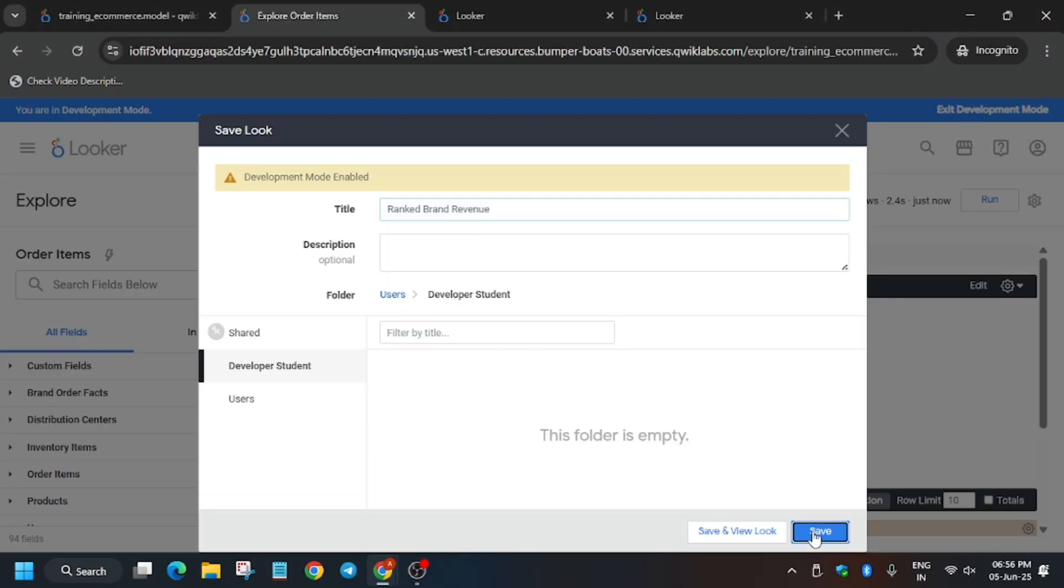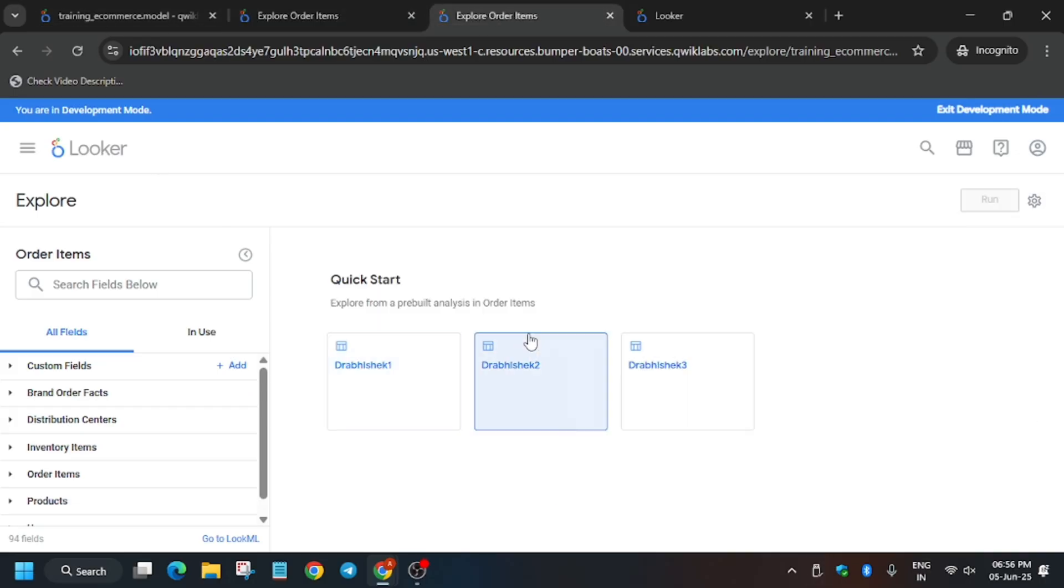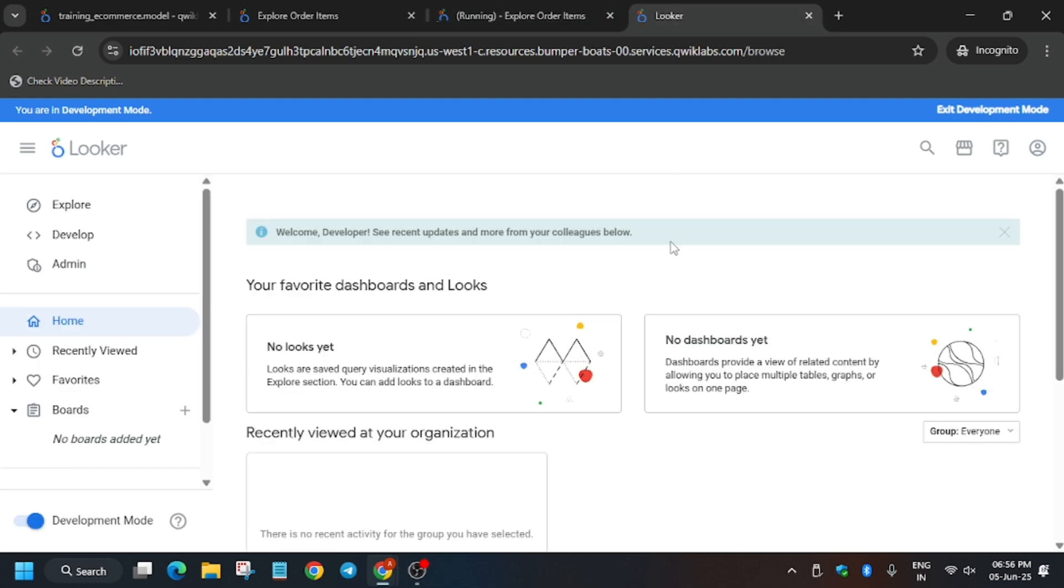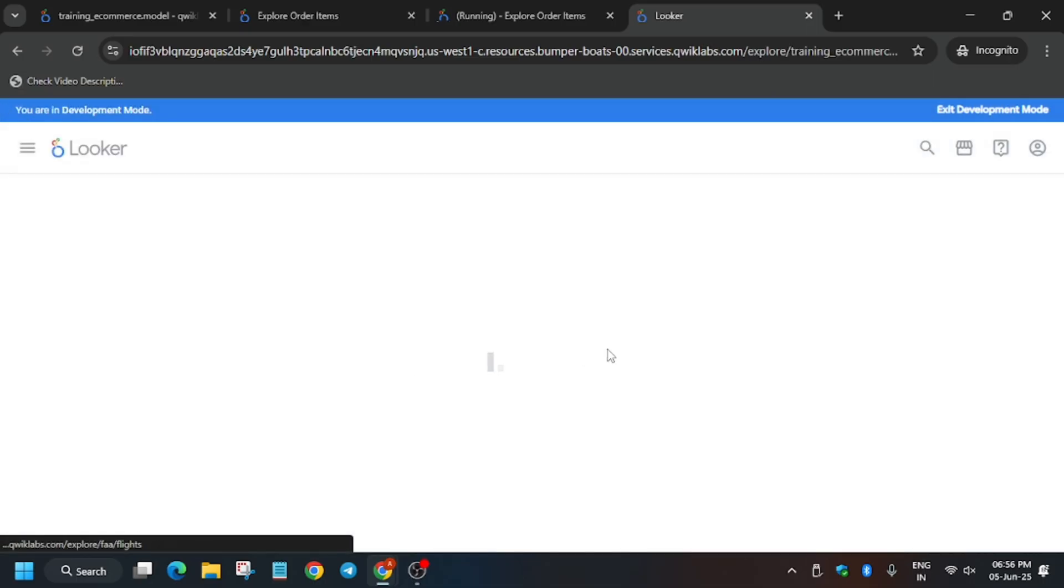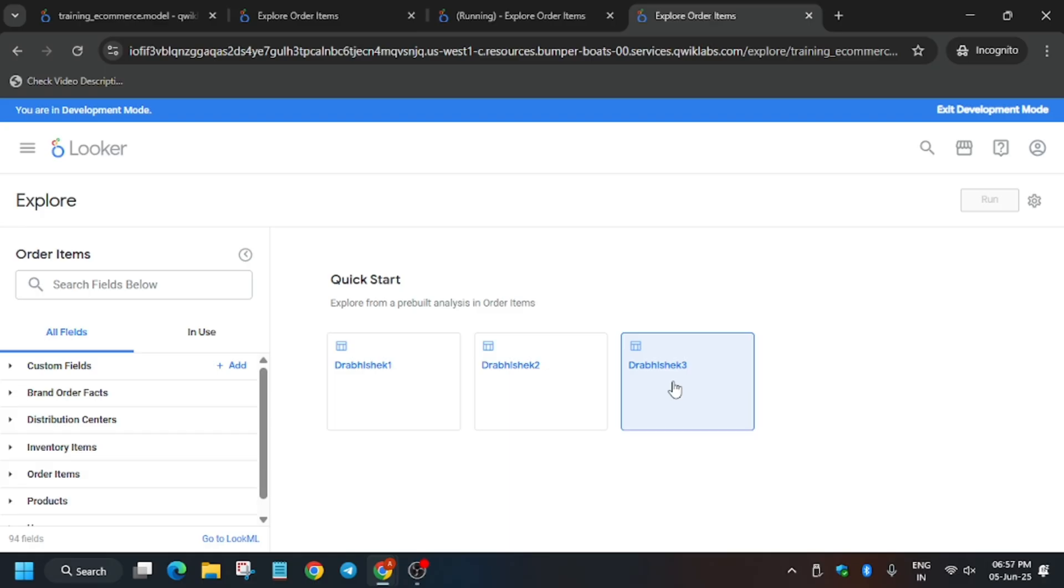Now go to the second and third tabs. For the second tab, open task 2. For the third tab, go to Explore, Order Items, and open the third one. Wait for it to get completed and we'll be done with the task.